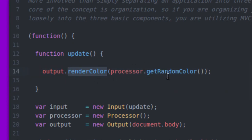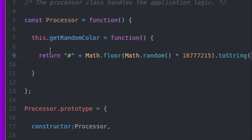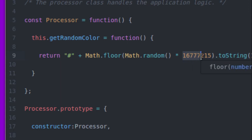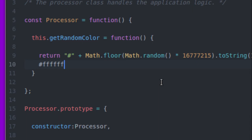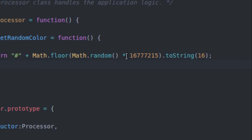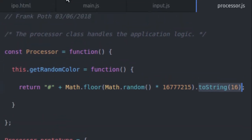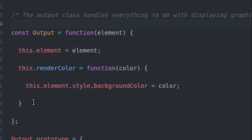Let's take a look at the getRandomColor function inside of the processor class. Basically, all it does is get a random color value between zero and 16,777,215 — which is the color value for white in decimal. You're probably more familiar with this value in hex, which looks like FFFFFF — six Fs. The color value for black would be zero, represented in decimal as zero. So it just gets a random color value between black and white and puts it into a hex string, which is then handed over to the output class and its renderColor method.